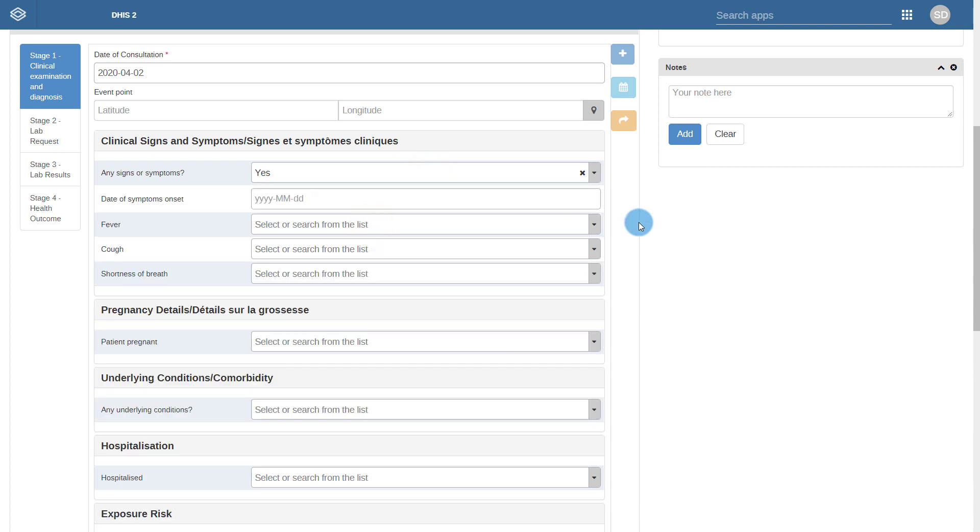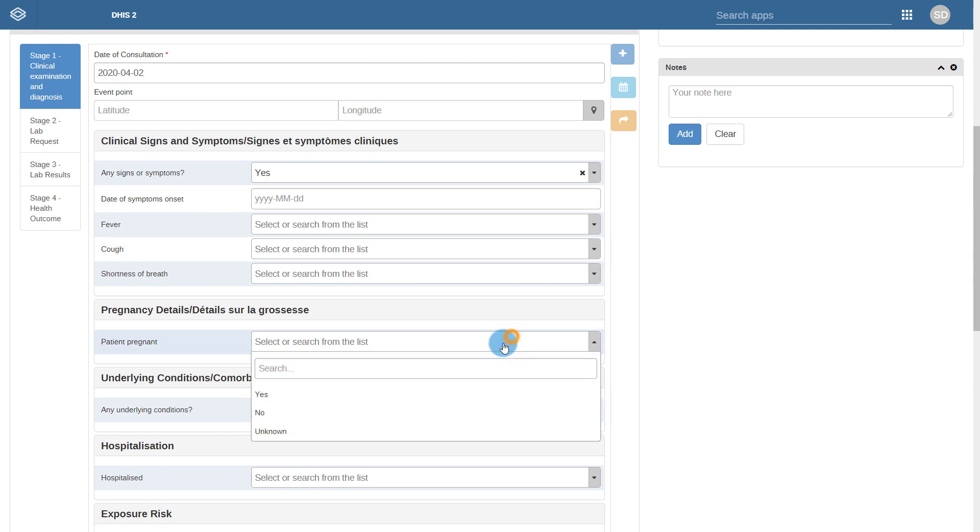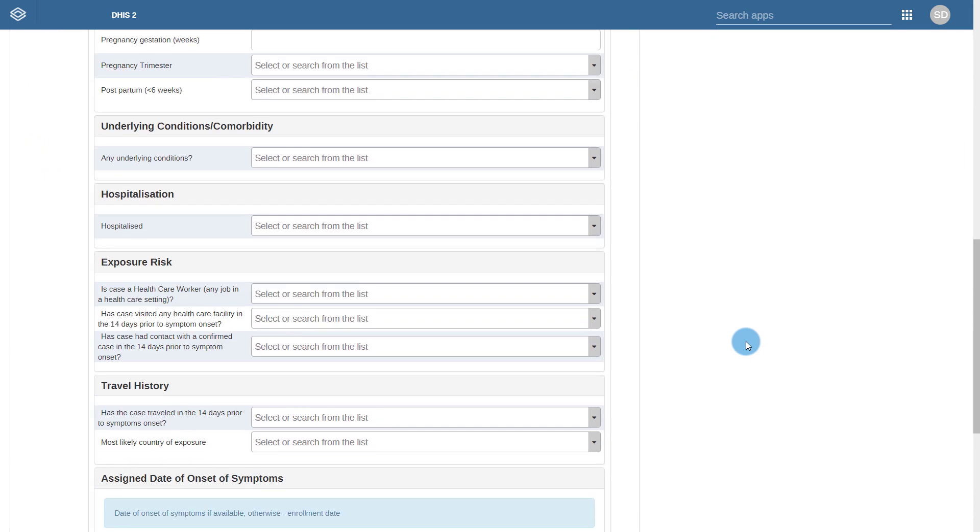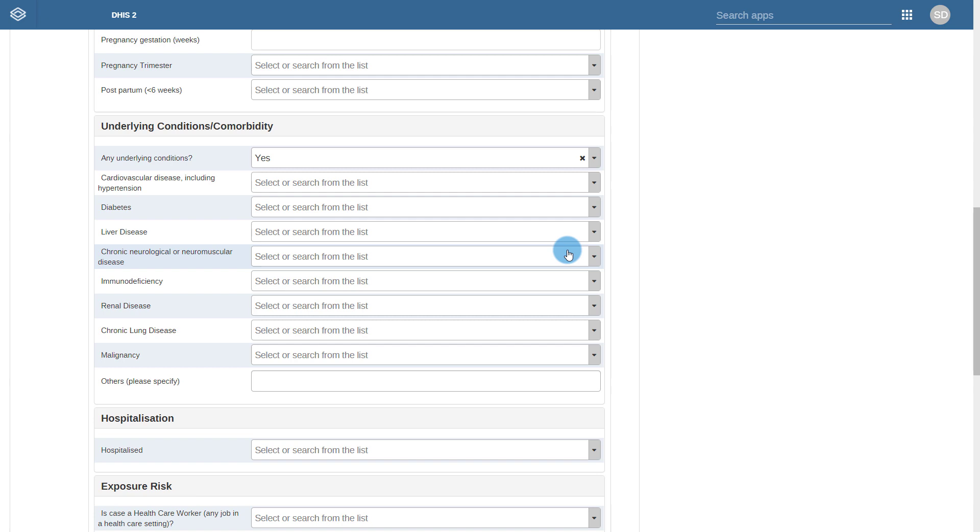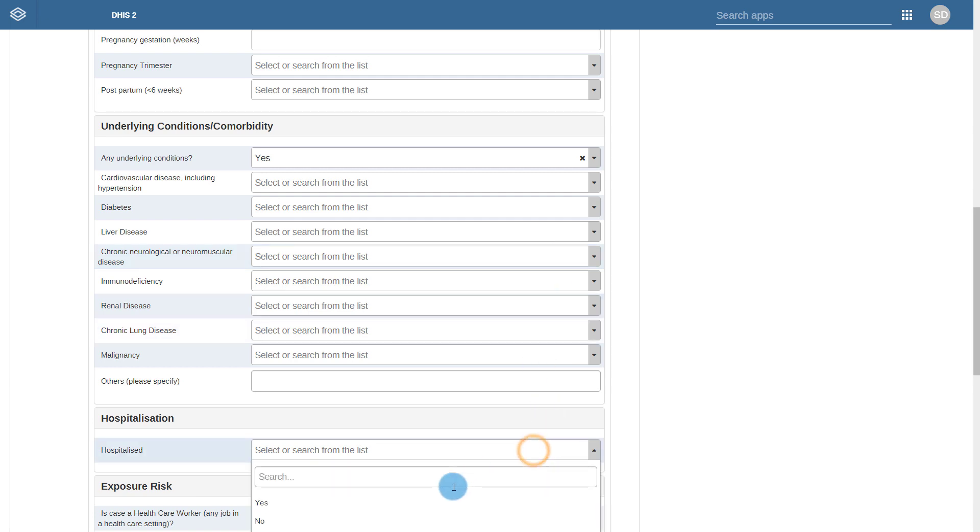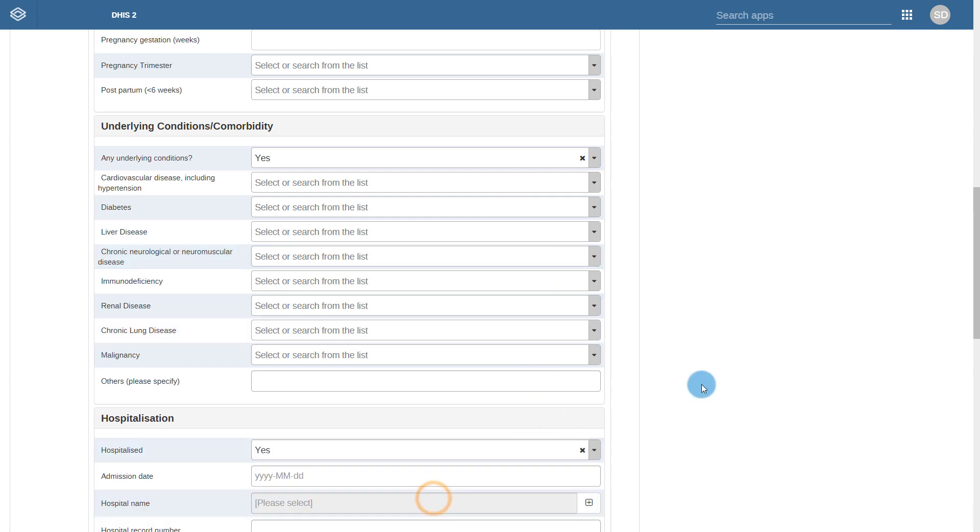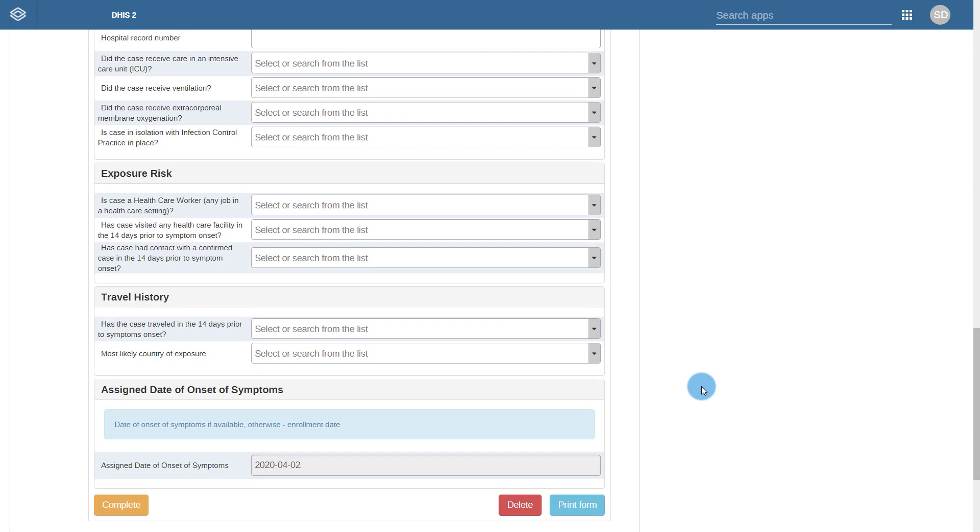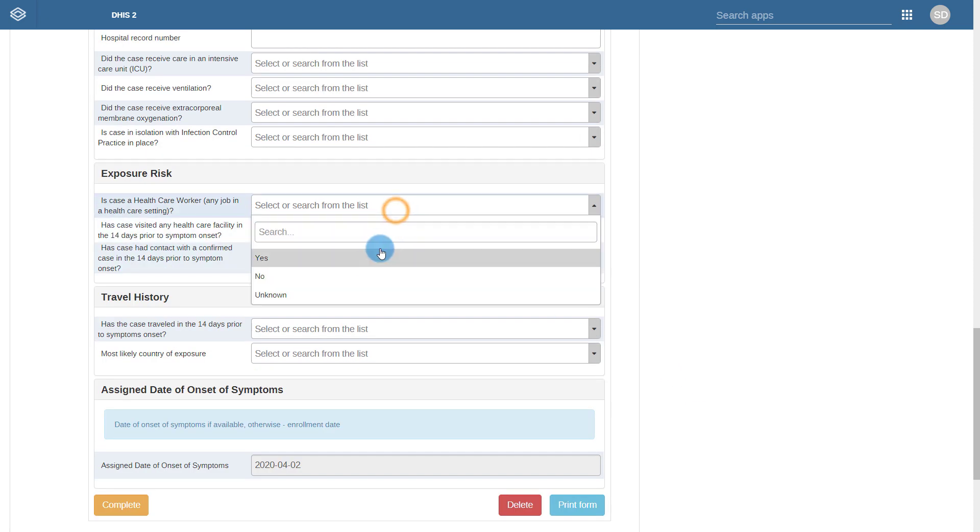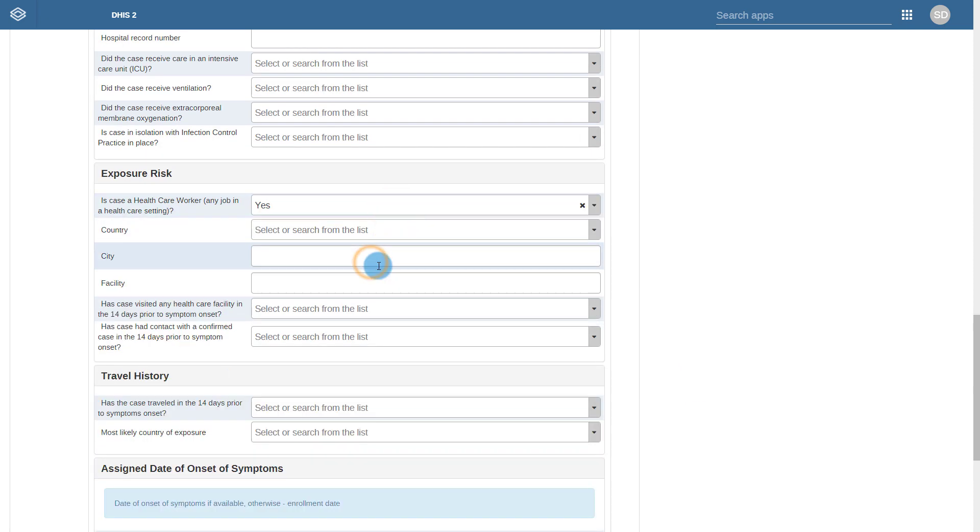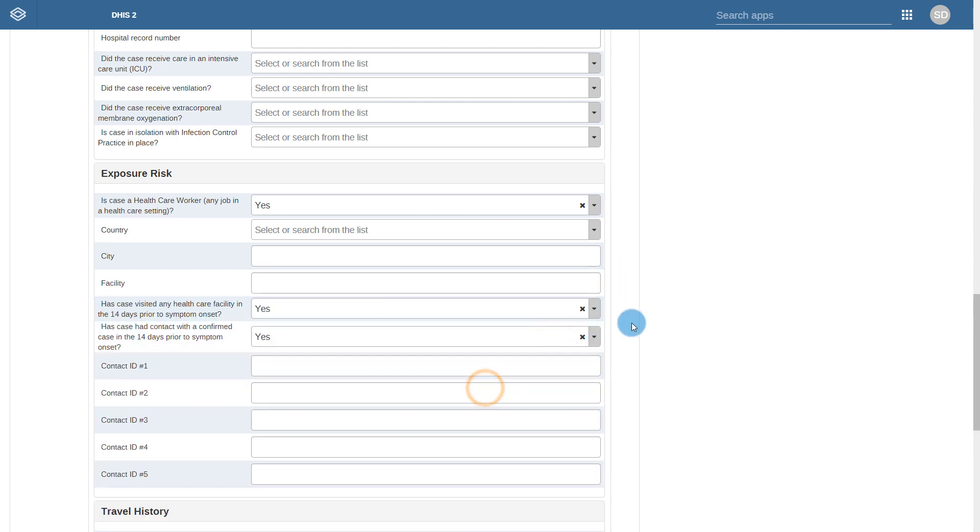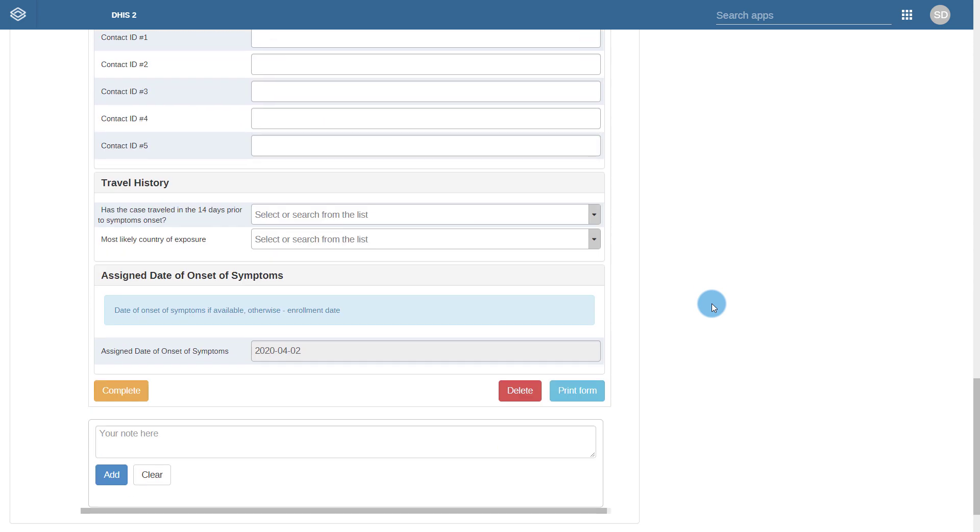The same is true of the other sections within the clinical examination and diagnosis process. We can see examples of this in each section: for pregnancy details, which only appears for female cases; underlying conditions; hospitalization; exposure risk; and the travel history.